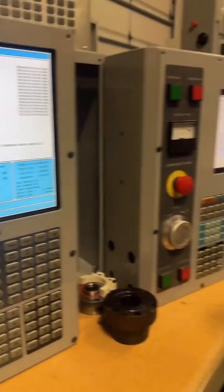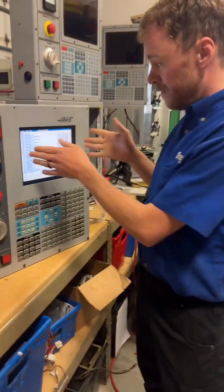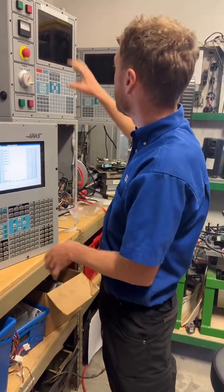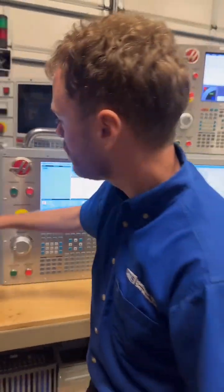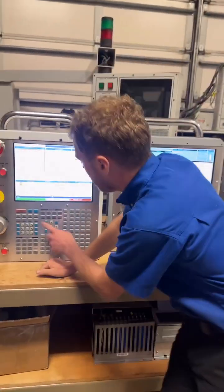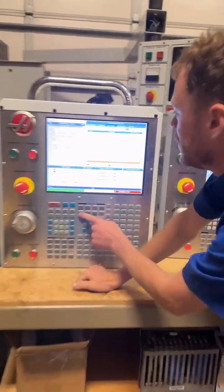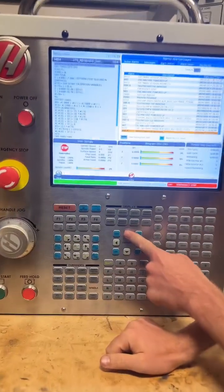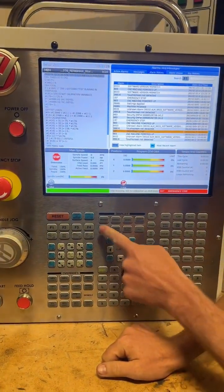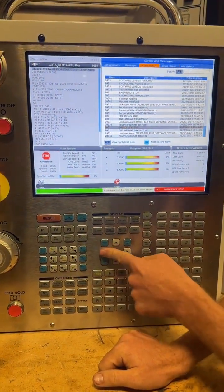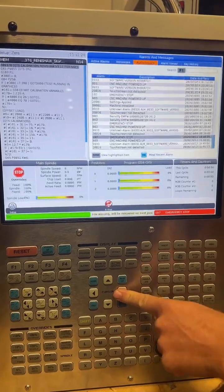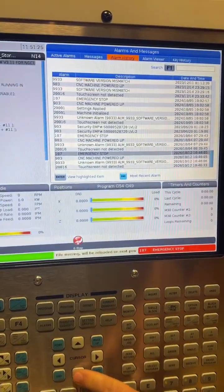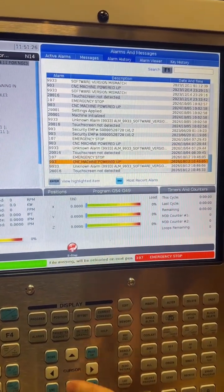This is the same whether you have a little LCD screen, a CRT screen, or a big LCD screen. If you have the latest machine, when you press the alarms page, you'll go to where you have tabs on the top — so you can see active alarms, messages, or alarm history.